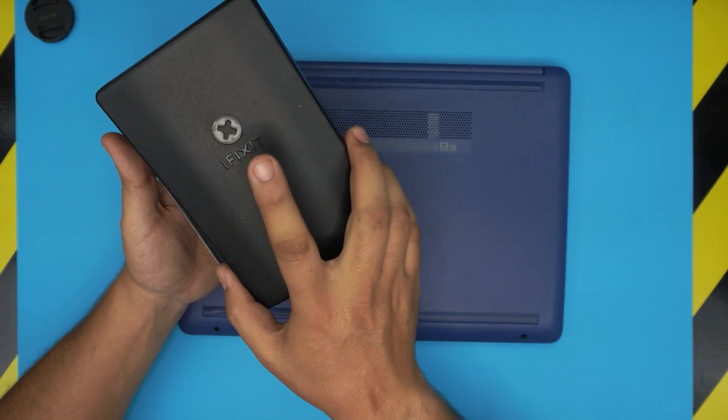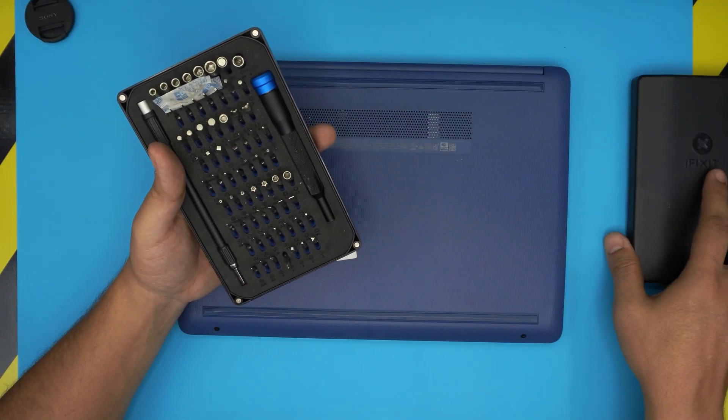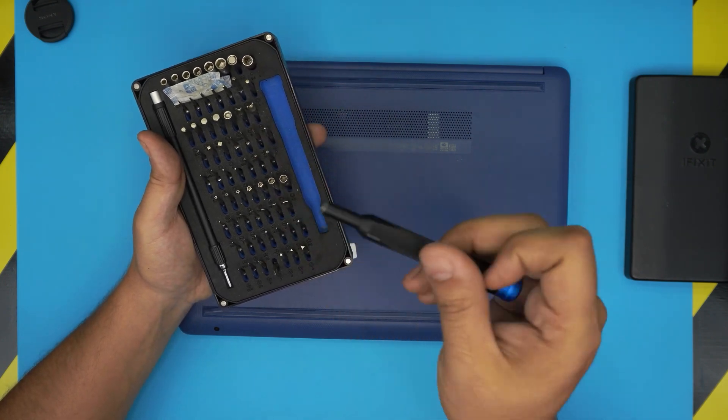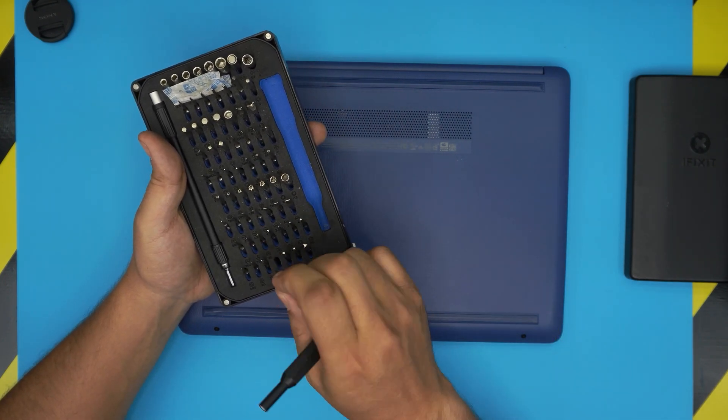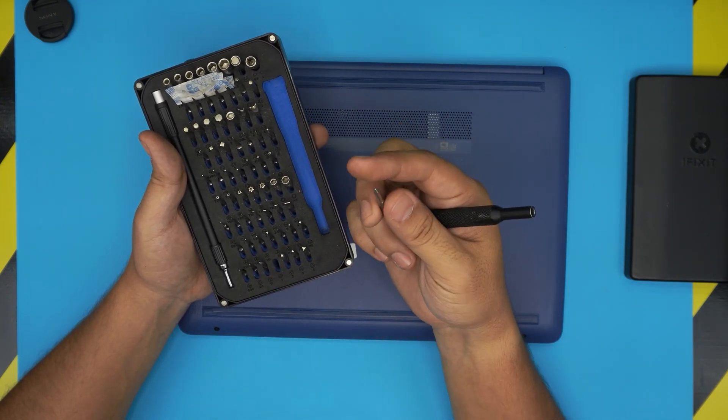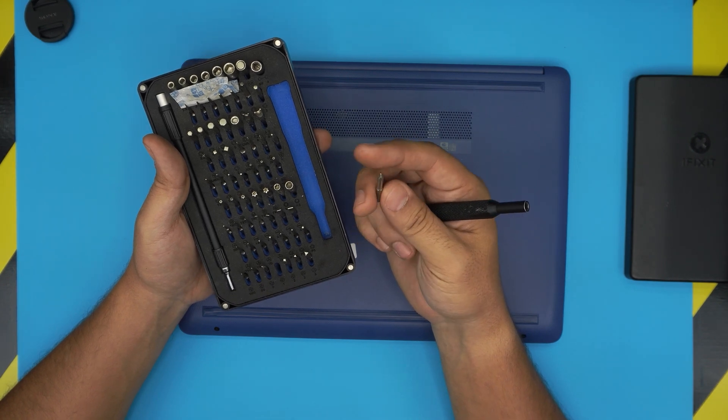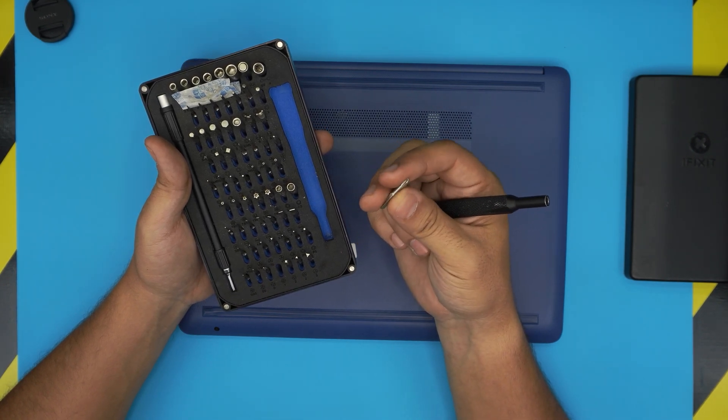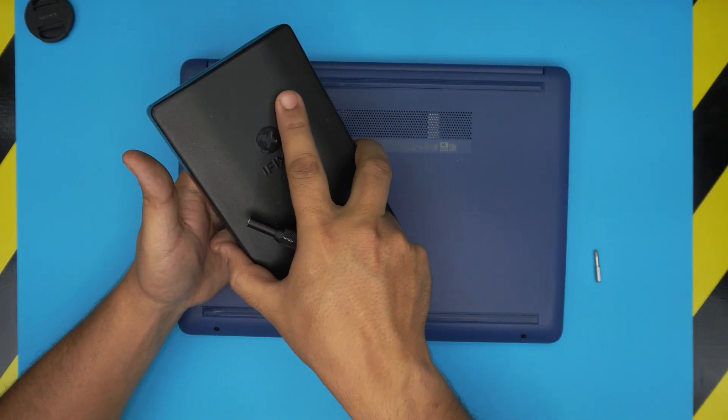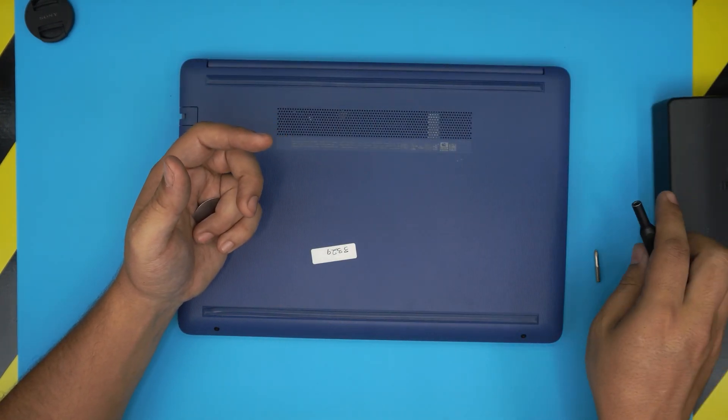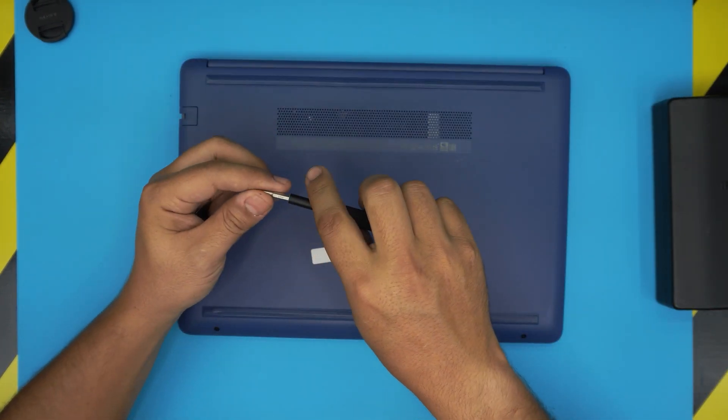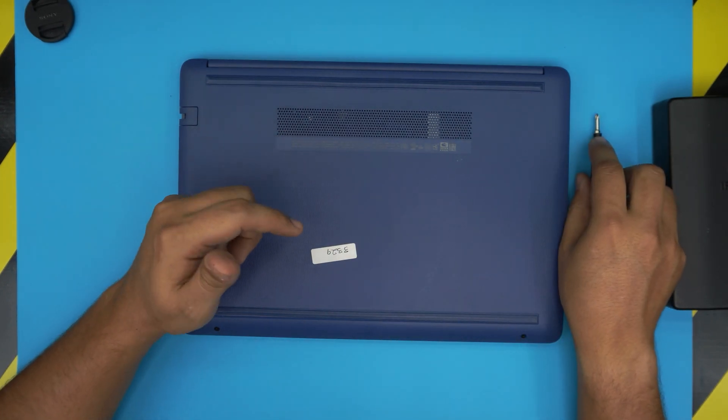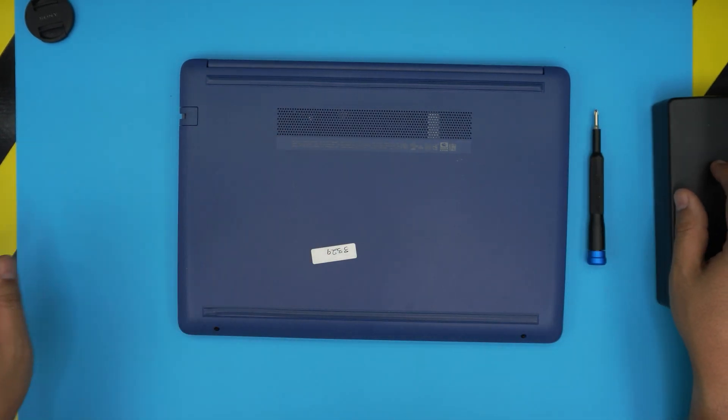I recommend you guys to grab the iFixit screwdriver set and we're gonna grab the Phillips number one. These bits are made out of S2 steel that means they will last you a much longer period of time. Phillips number one from here, you can get the pro set of the screwdriver which includes tweezers and opening tools and many other things.